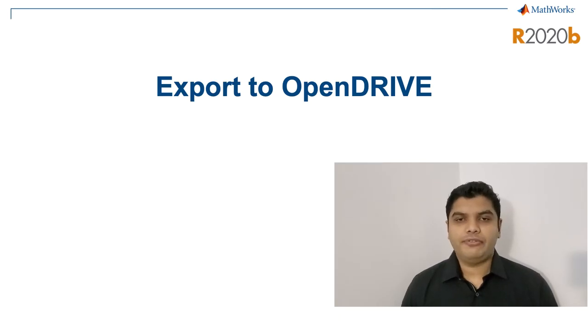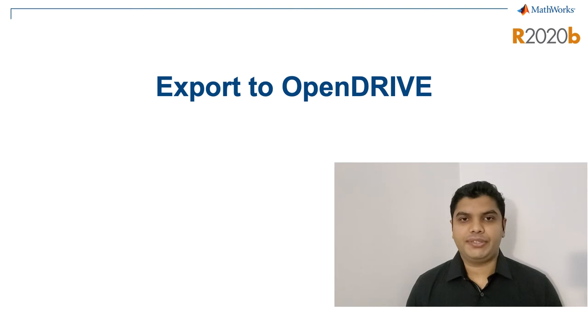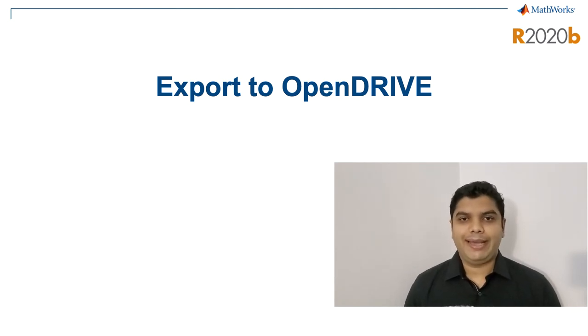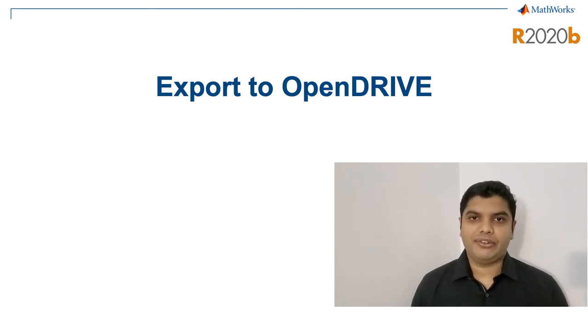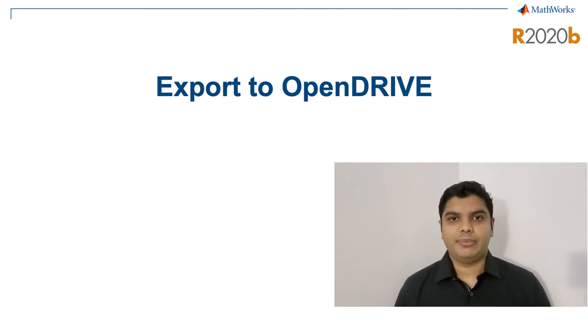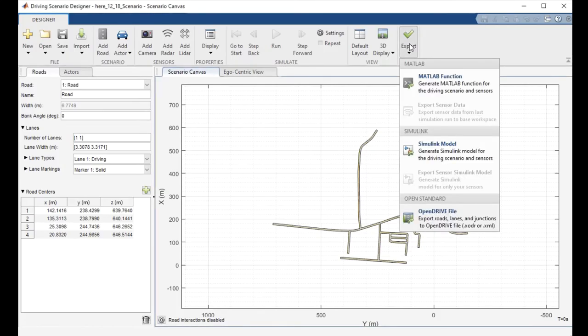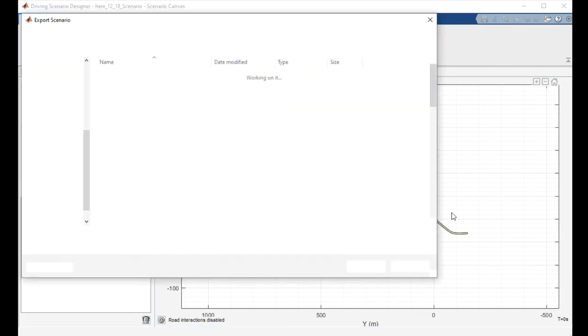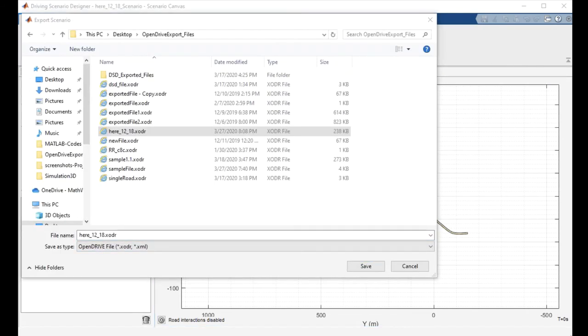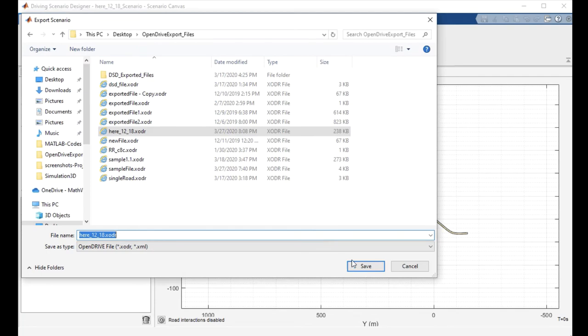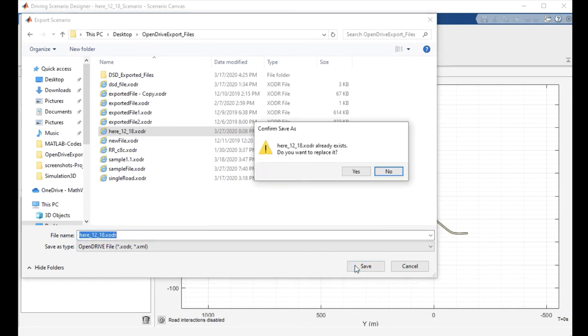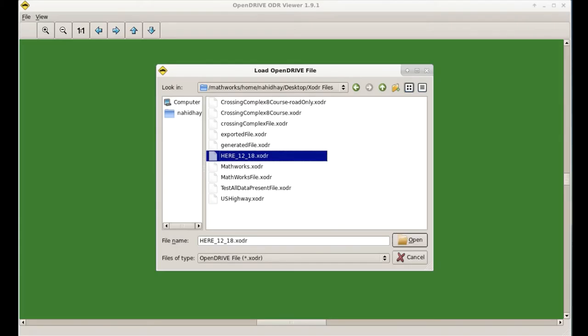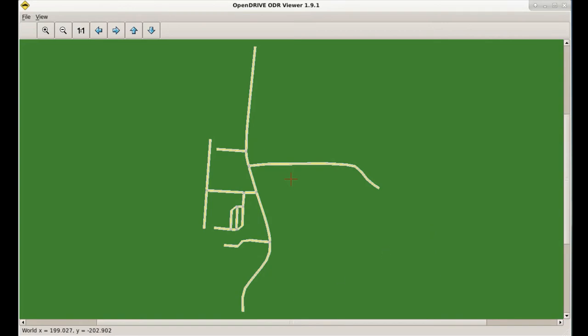OpenDrive is an open file format for describing road networks. Now, you can directly export OpenDrive files from the driving scenario designer app. Use the export menu on the driving scenario designer to save the road network as an OpenDrive file with the XODR extension. You can then open that file in external tools that support the format such as the OpenDrive ODR viewer.